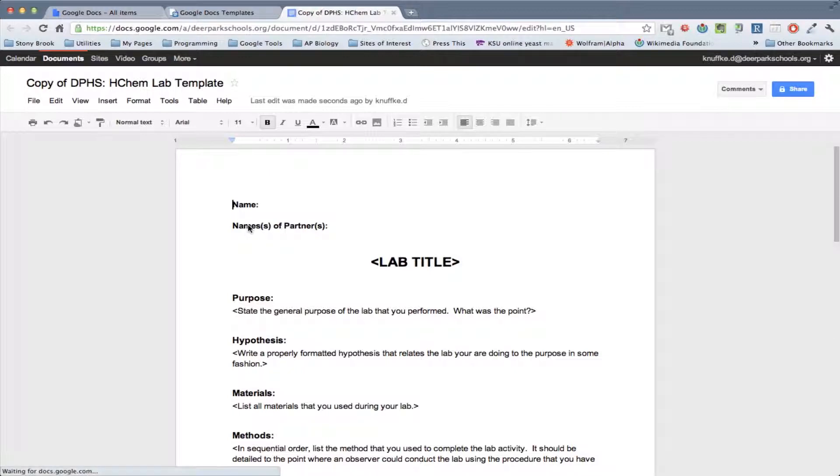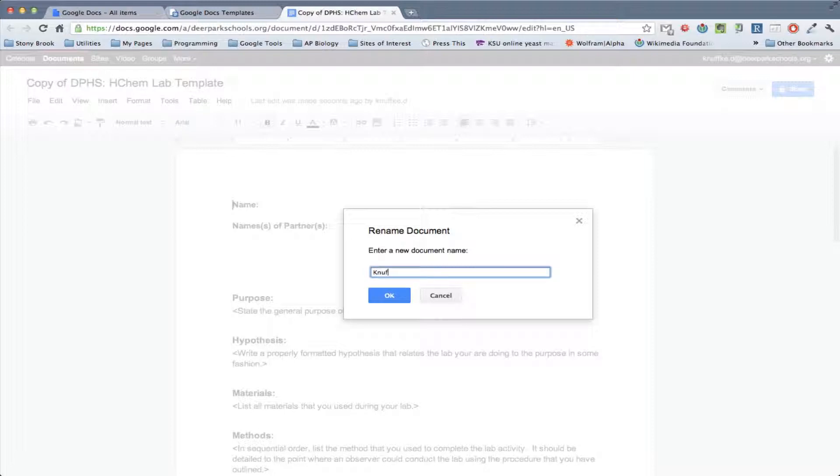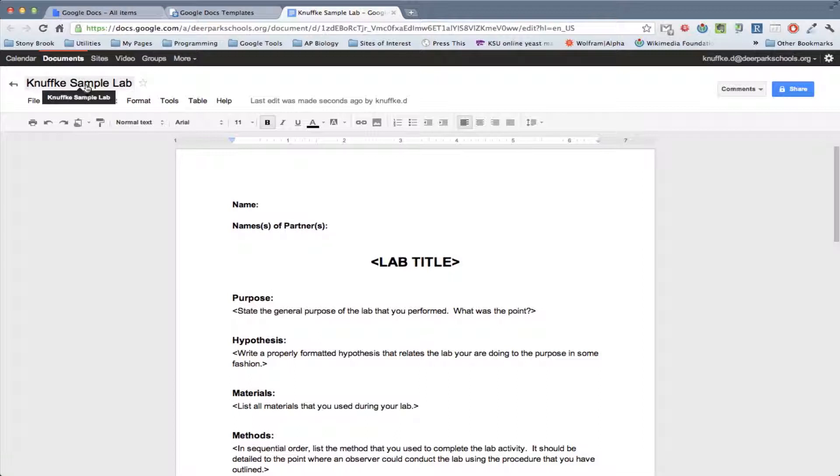All you need to do basically is plug in the right information. So the first thing you want to do is give it a title. And so the title, the correct format for title, would be last name. So for me it would be this, and then topic of the lab. So let's just say, since this is a sample, I'll just call it sample. All right, and then lab. Okay, and so that's really the first thing you should do is just change the name of it.